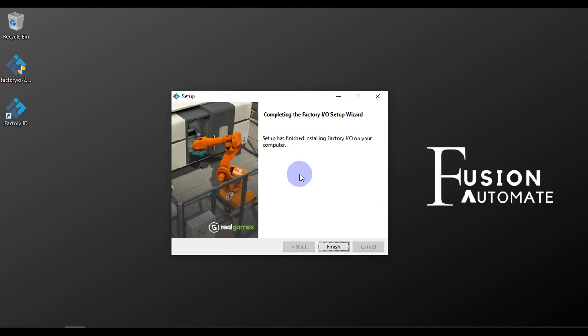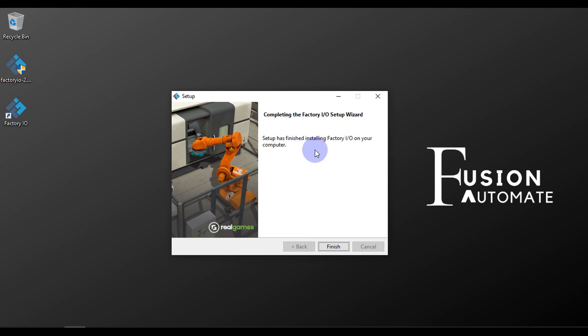Okay, so here our setup is completed. As you can see, completing the Factory IO setup wizard. Setup has finished installing Factory IO on your computer.